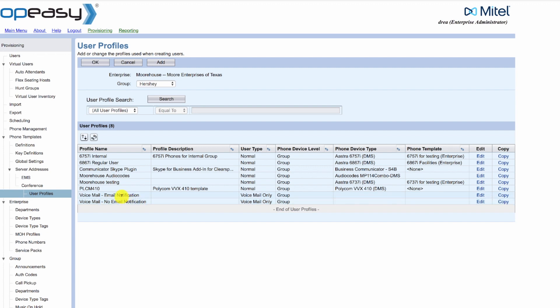We're going to add email notification, so we're going to edit this user profile to show you how it's configured.